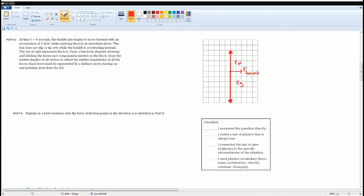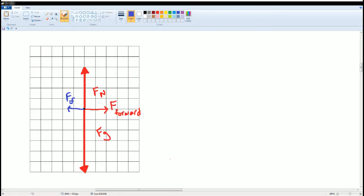Now we can do Part E: explain in a brief sentence why the frictional force points in the direction you sketched in Part D. Part D will also require us to draw where the force of friction is. Here I added the force of friction, but I drew the arrow a little bit smaller than the force forward.